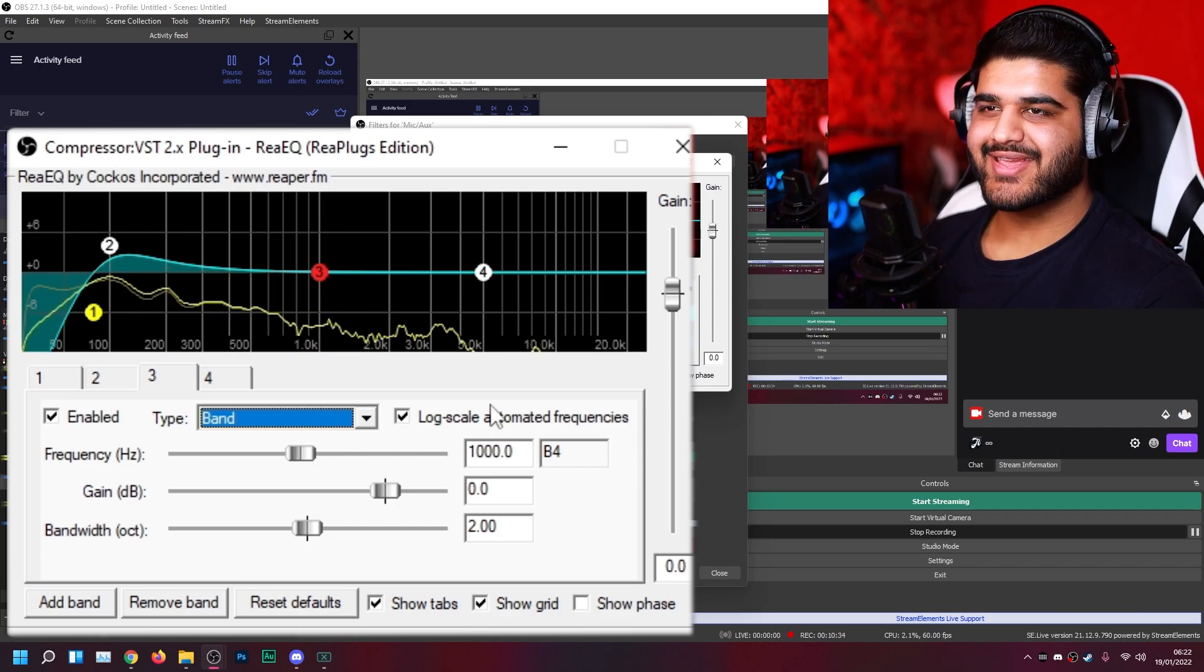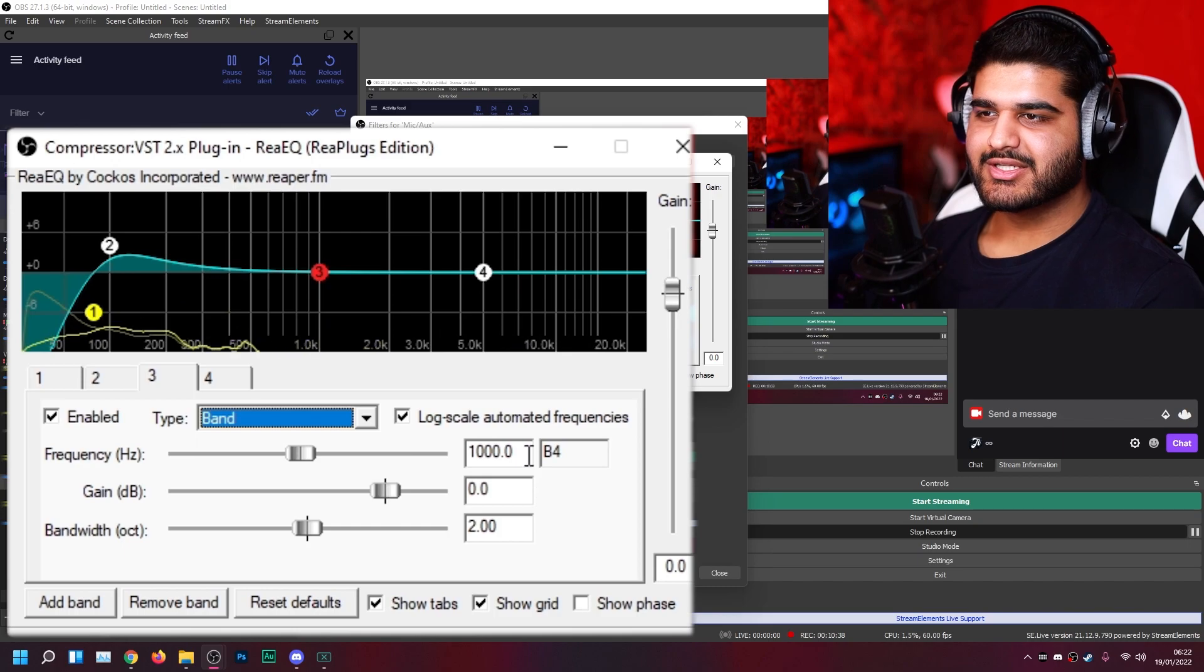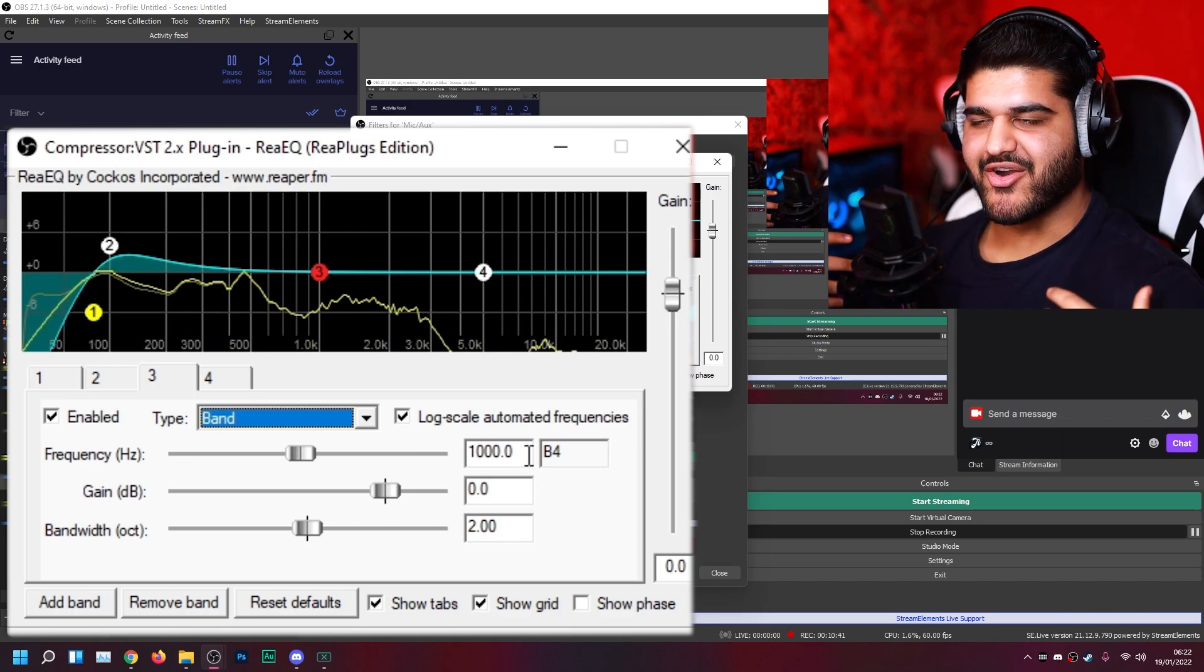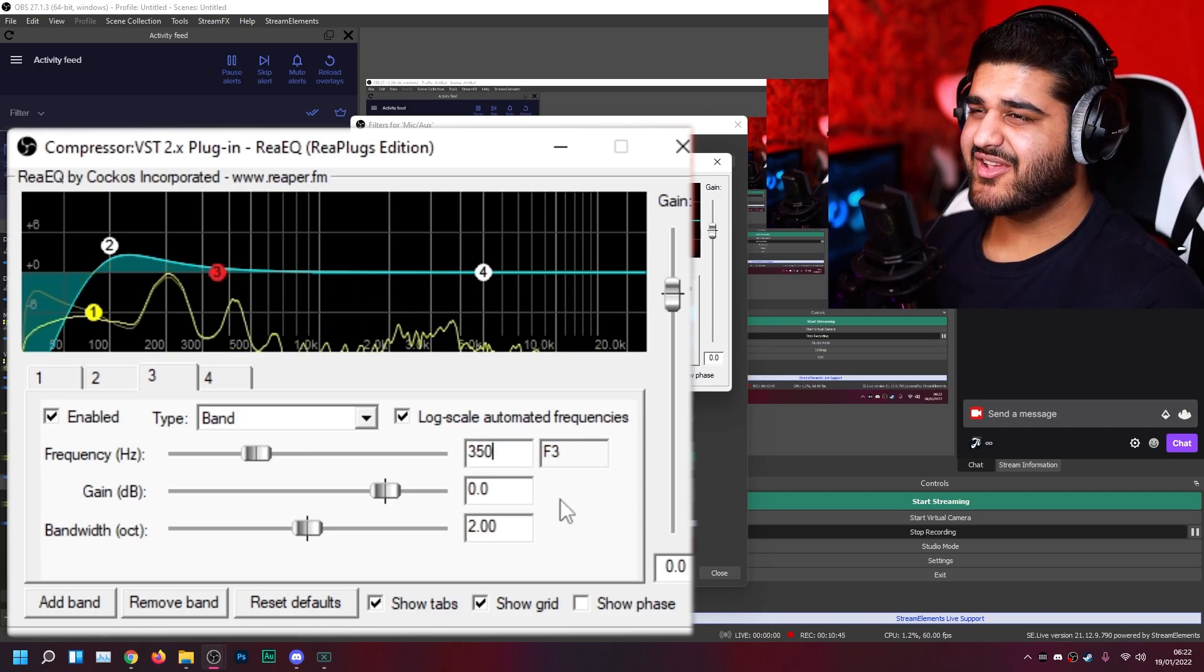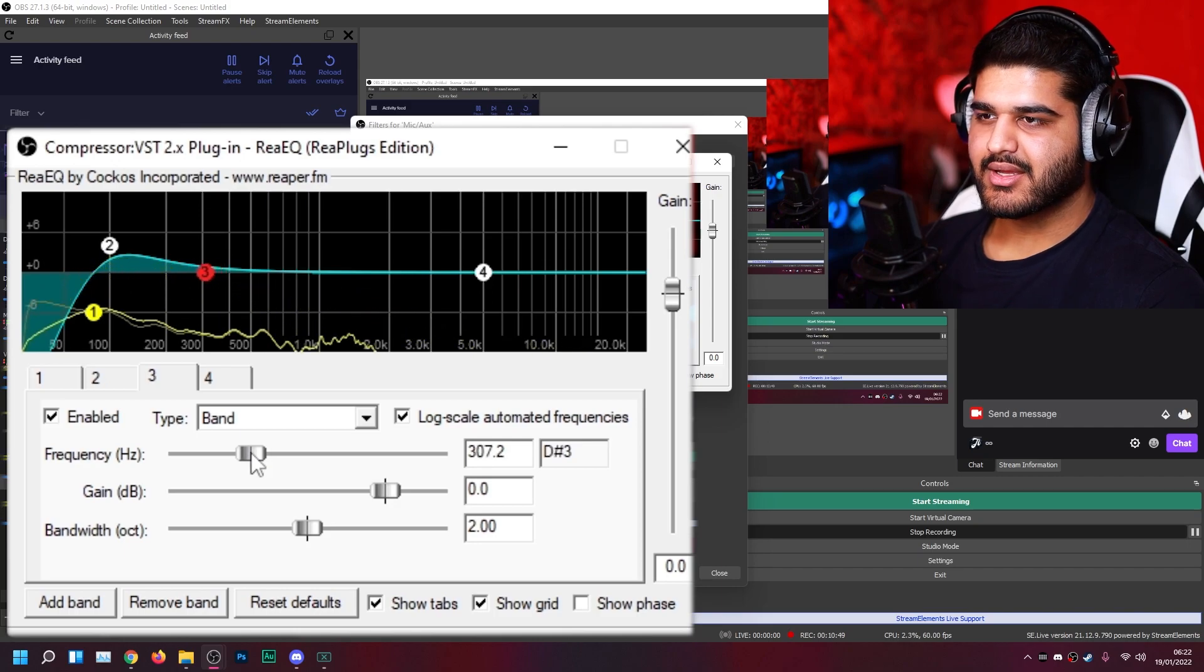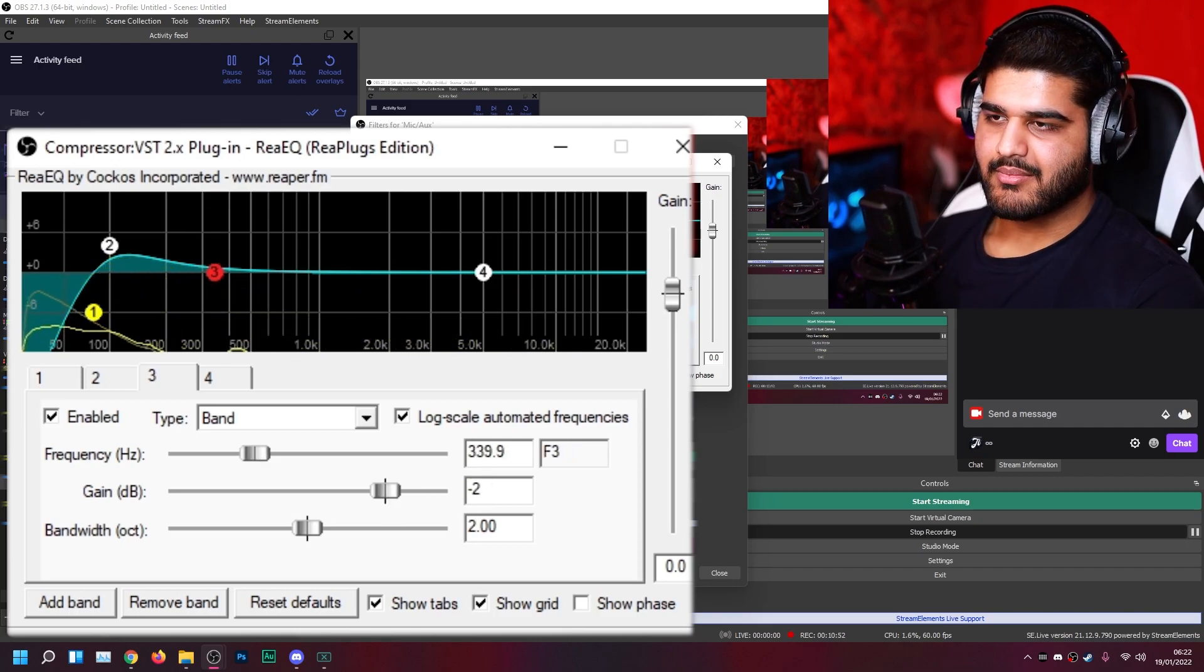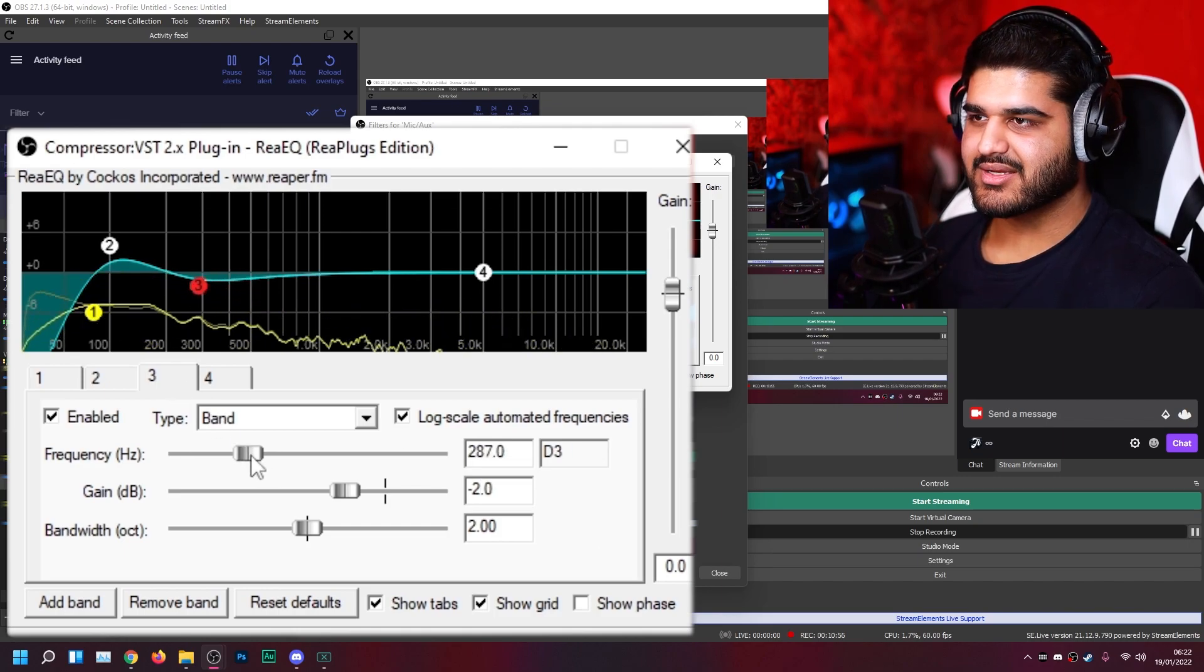And now we cut out some of the upper bass, lower mid area to make the microphone just sound clearer and nicer. So I like to go around 350 hertz, just in between 200 and 500. You can move it around later and hear what you like better. And just cut by minus two. So it should just clear up the voice a little bit.